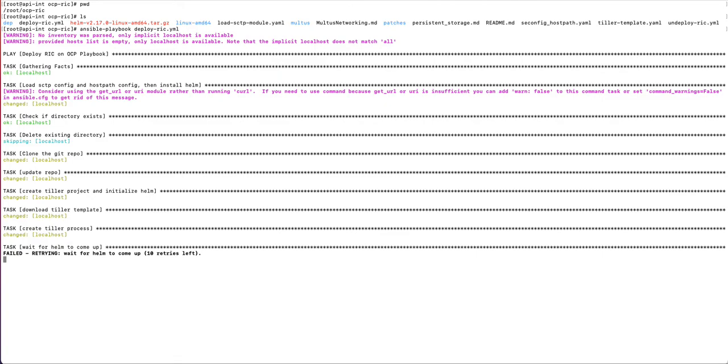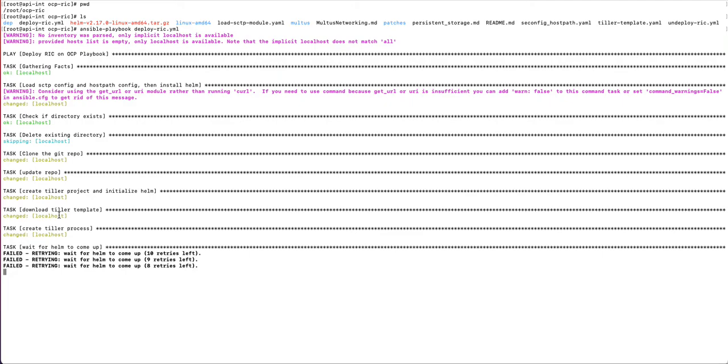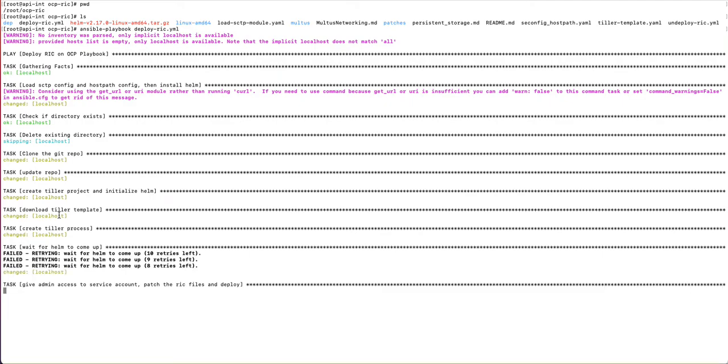So once that's done, then the rest is pretty simple and the steps execute and they update the repo. I create a Tiller project, which is the server component of Helm 2. Helm gets initialized and once Tiller comes up, then the rest of the deployment resumes and all the pods come up in the RICPLT namespace.